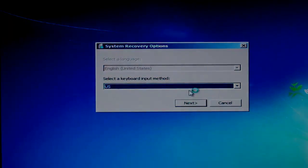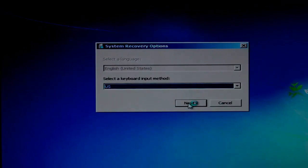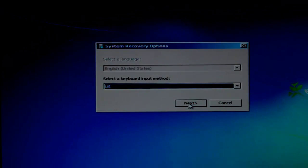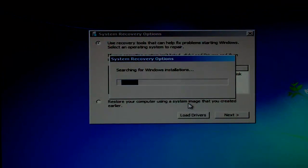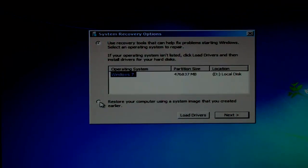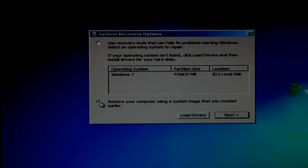Click the Next button. Select Restore Your Computer and click Next.